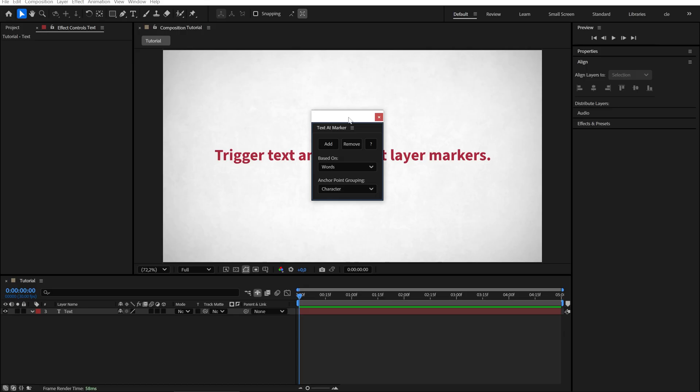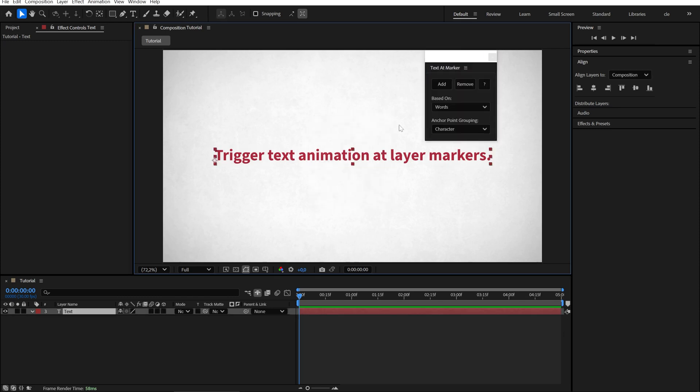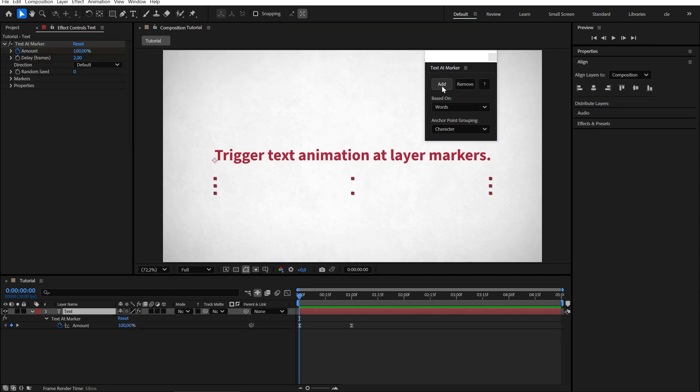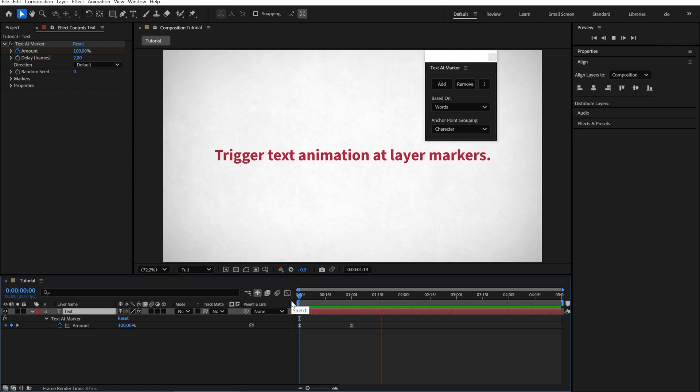Hi and welcome to the quick start tutorial for Text Add Marker. Select your text and click Add. Right away you will get a staggered text animation.